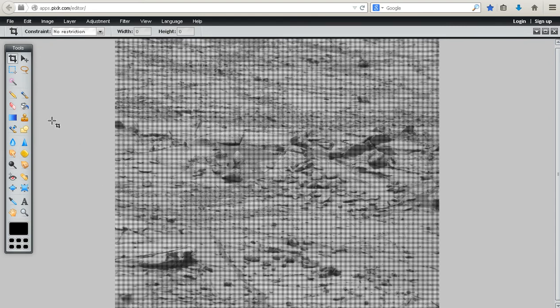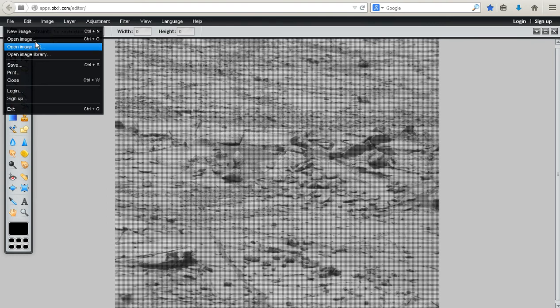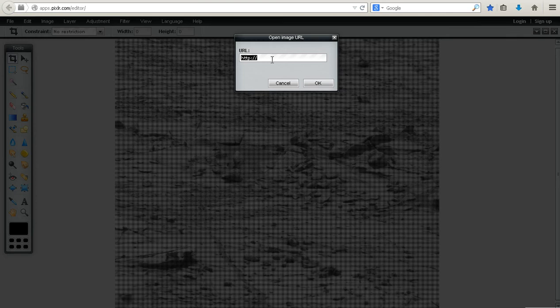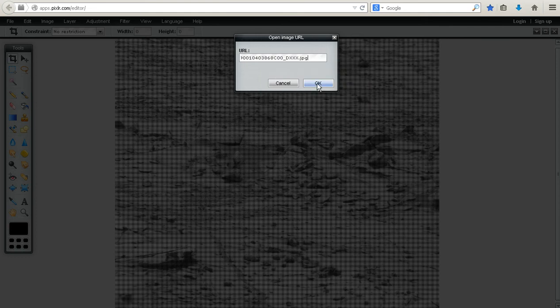You go there and you can either save that picture on your computer and then open it, or you can take the URL, copy and paste it from JPL NASA's website, put it in here just like that, and you can open it.